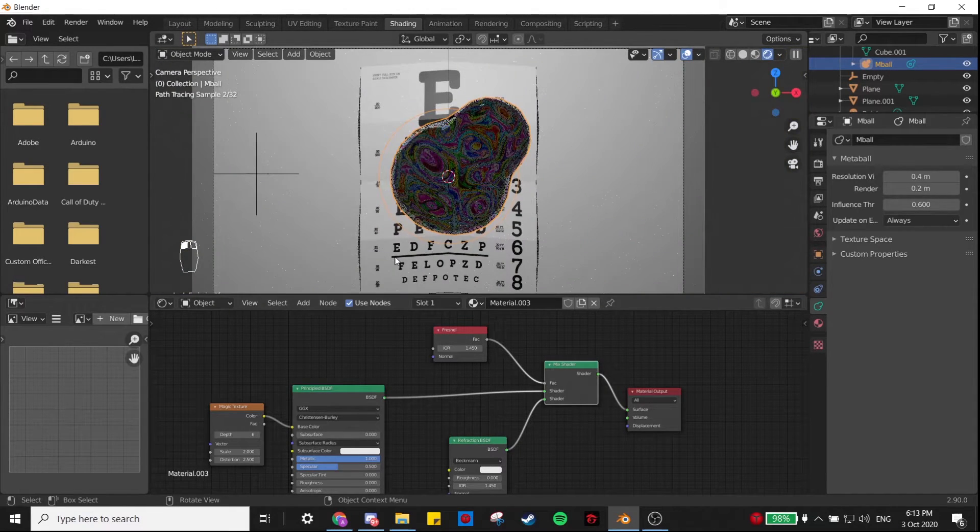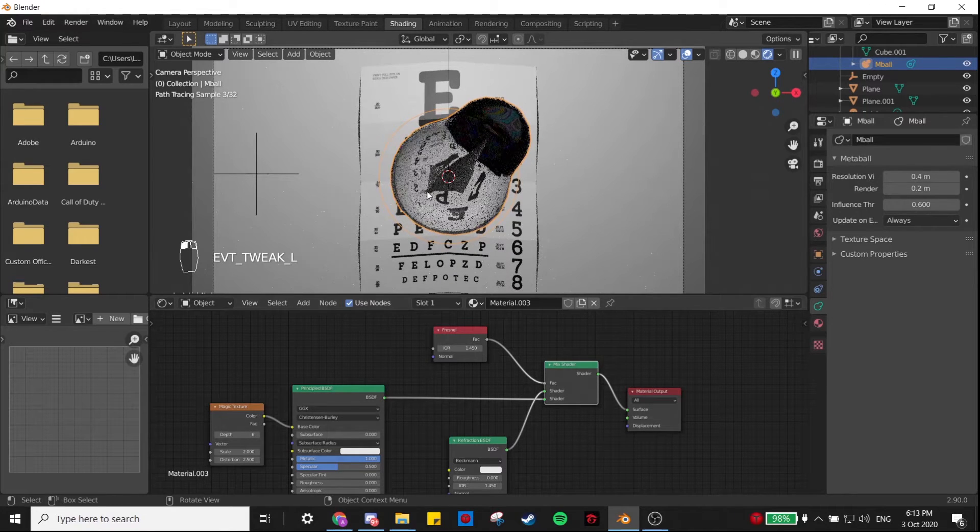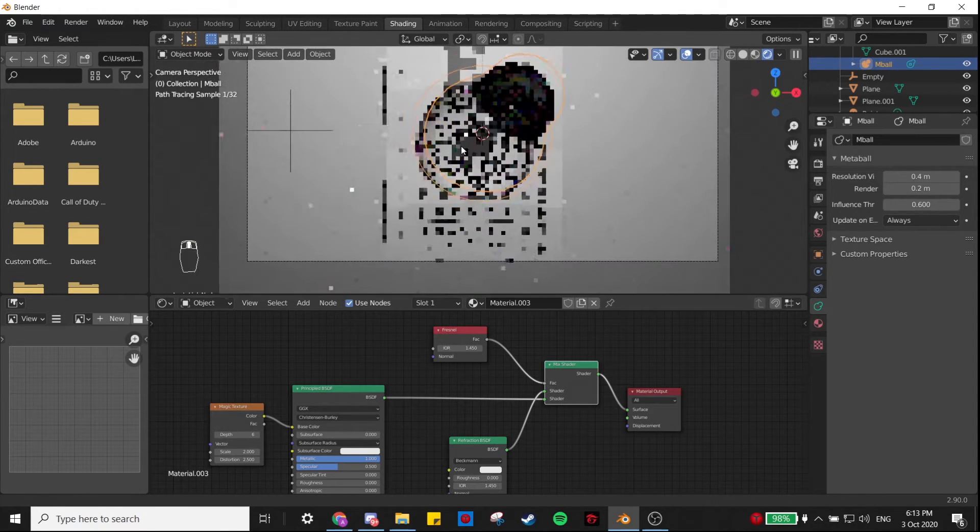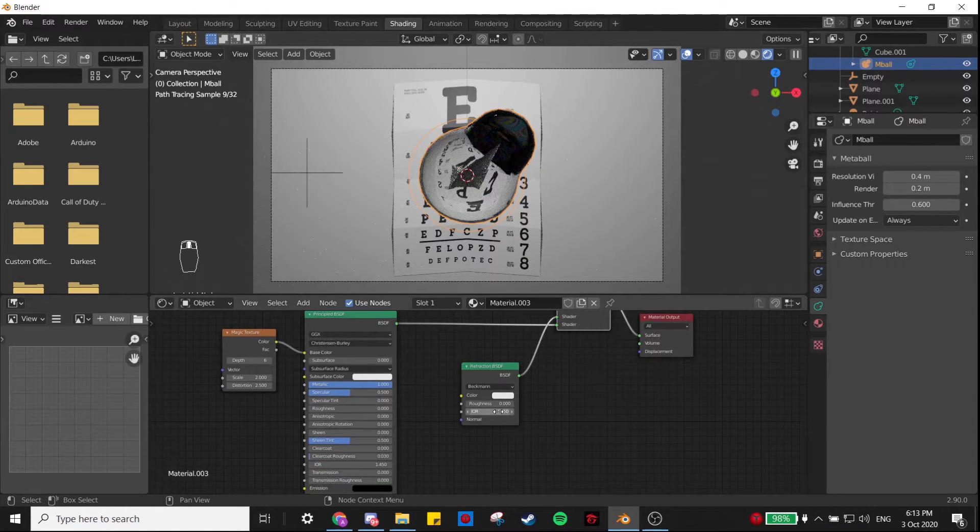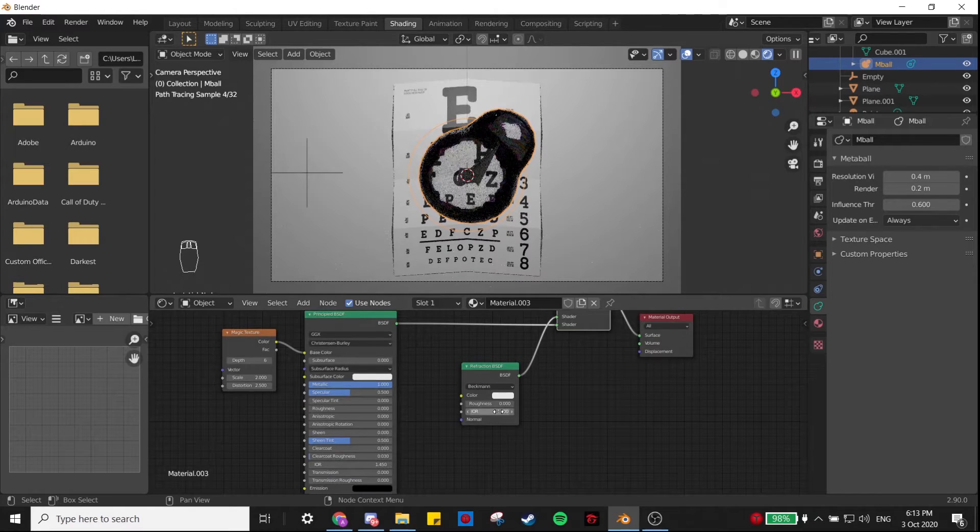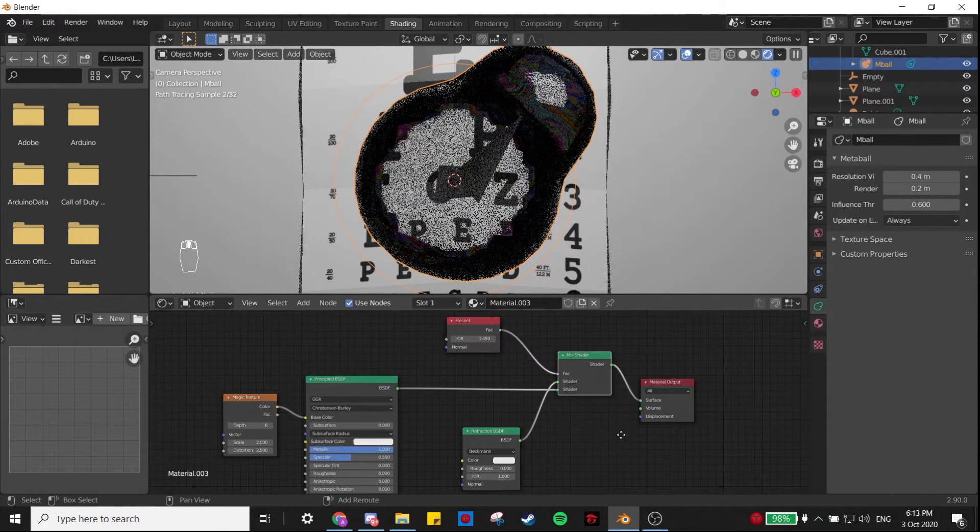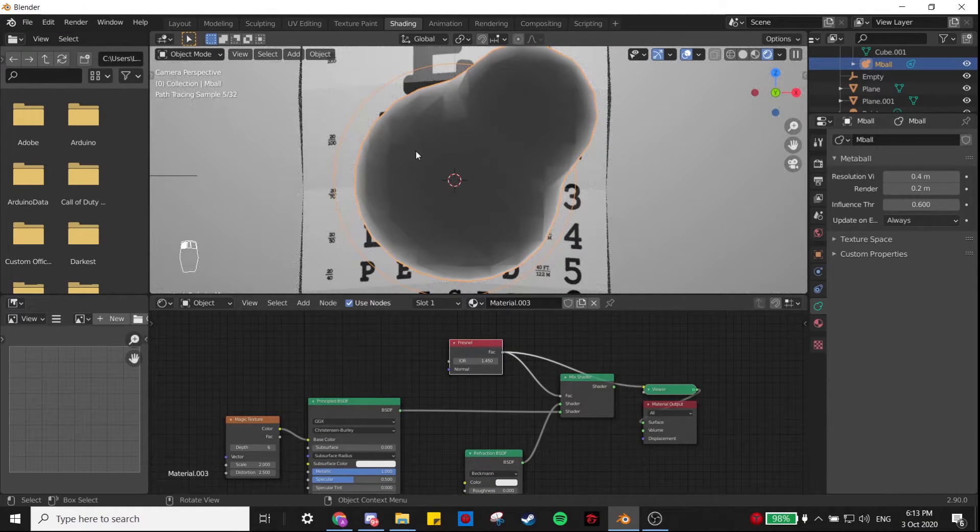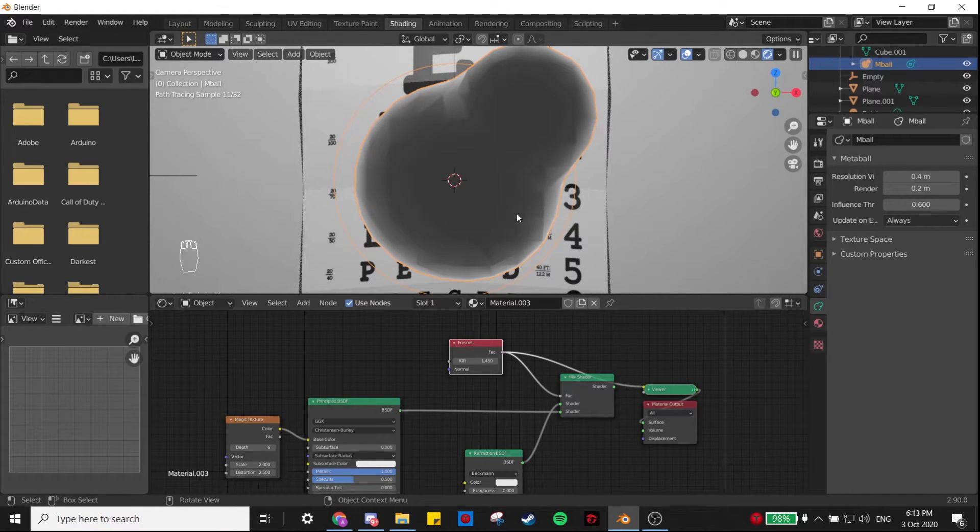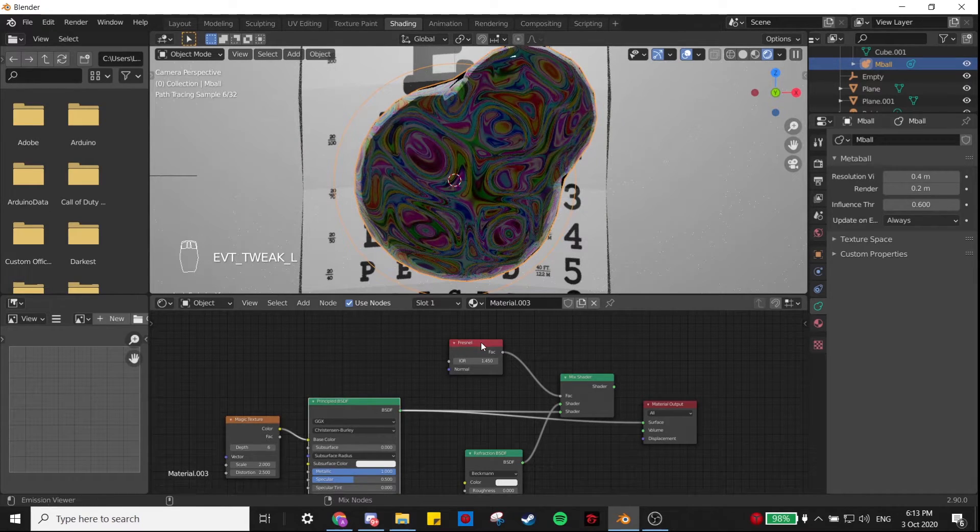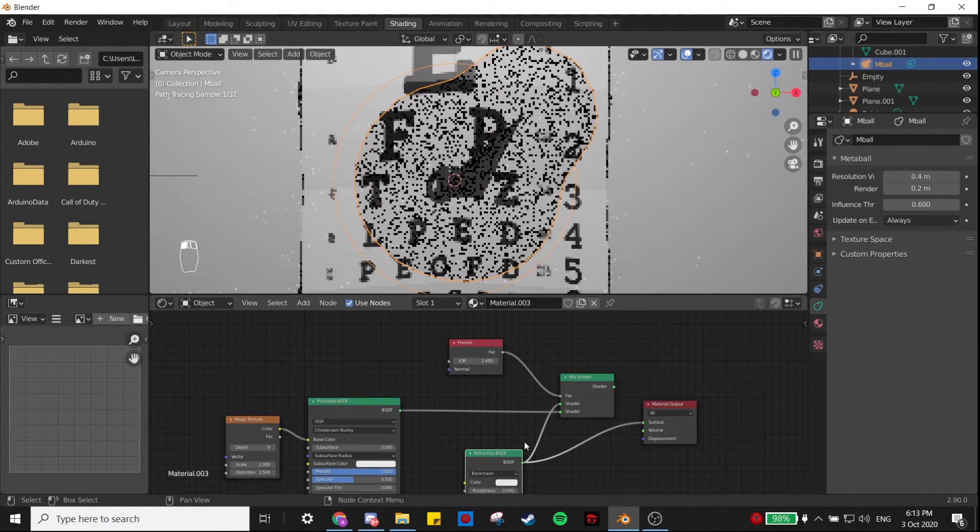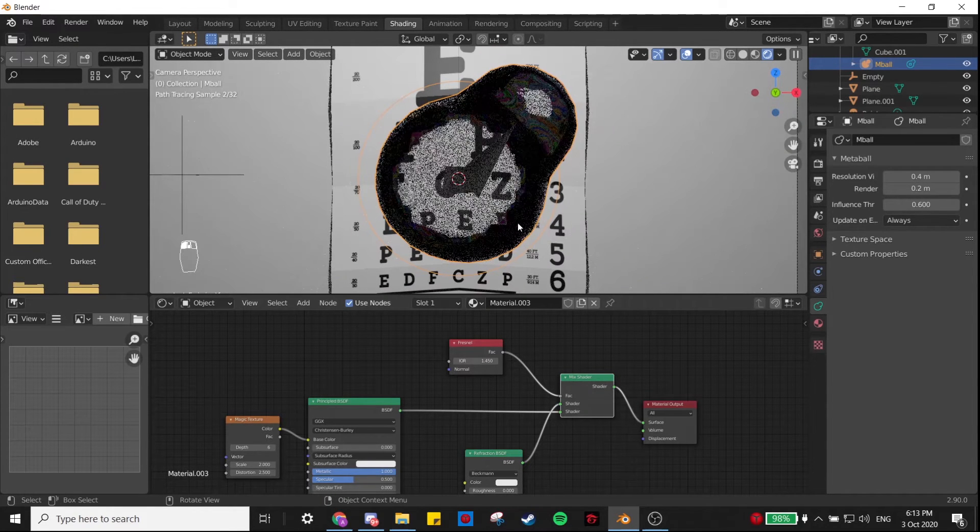It's not super clear what's happening, so let me set this to 1 so it's more obvious. What this Fresnel node is doing is making it so that where it's white here, it uses this shader, while where it's darker here in the middle, it uses this shader. So it kind of gives that cool bubble effect.